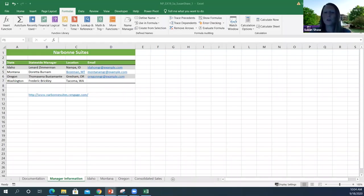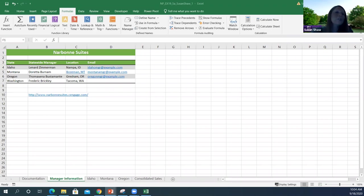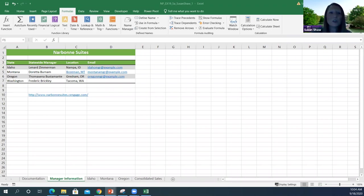This week we're working on Excel Module 5, and the first thing I'm going to talk about is breaking external links in a worksheet.